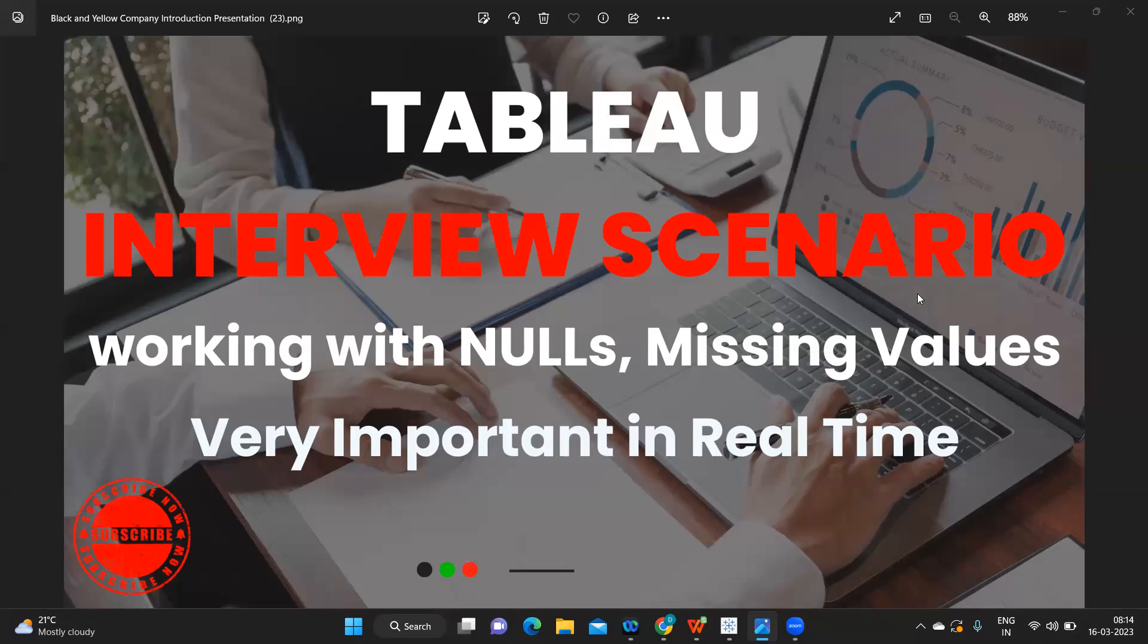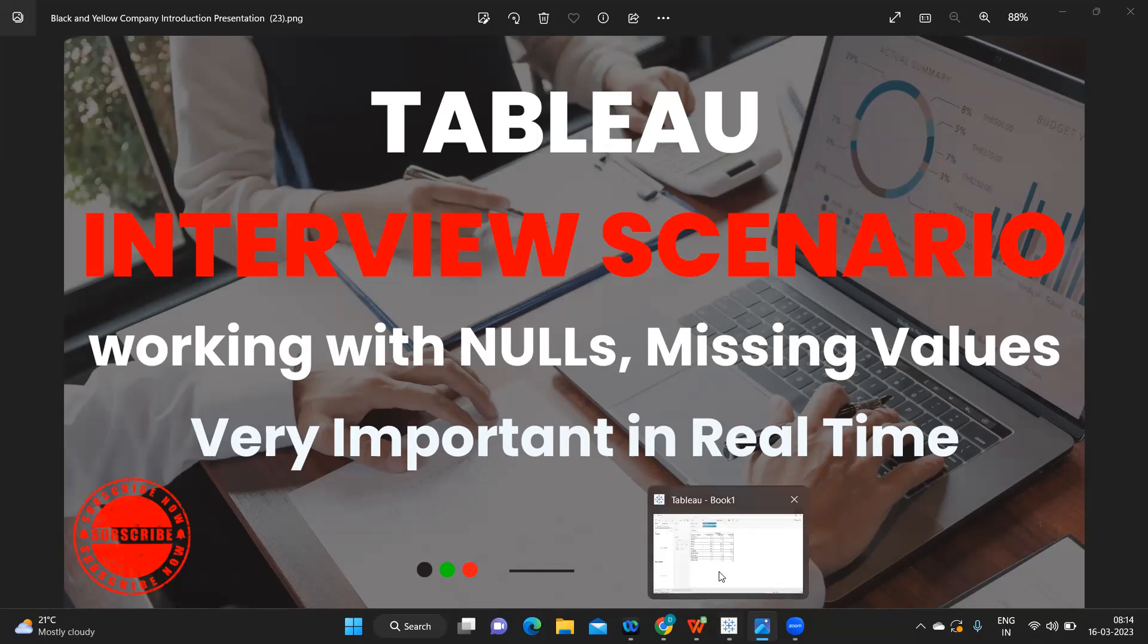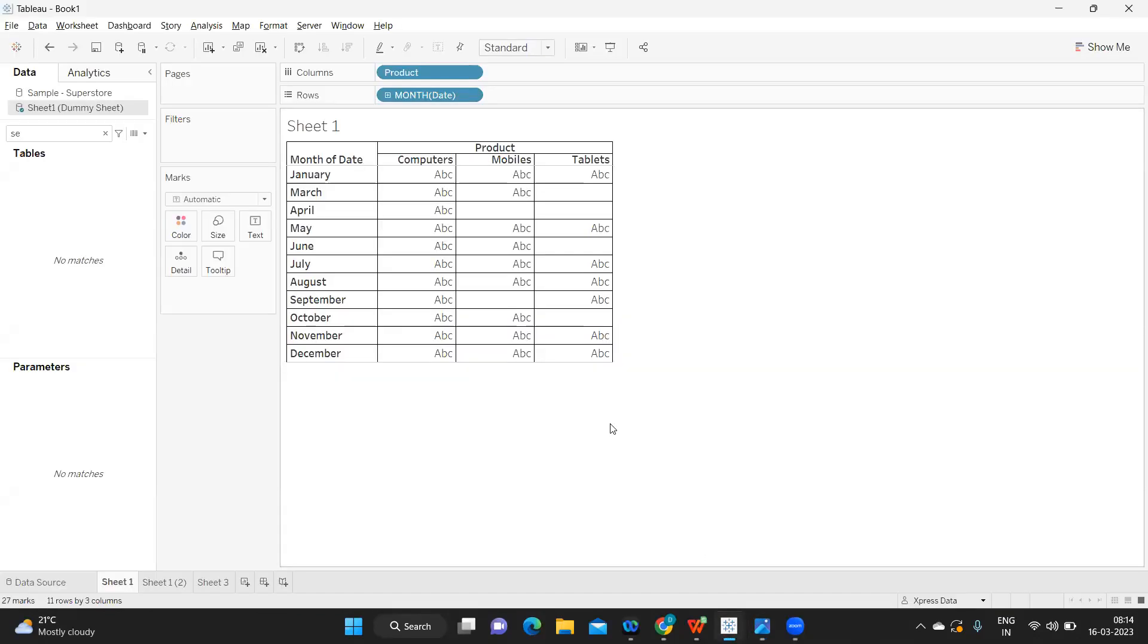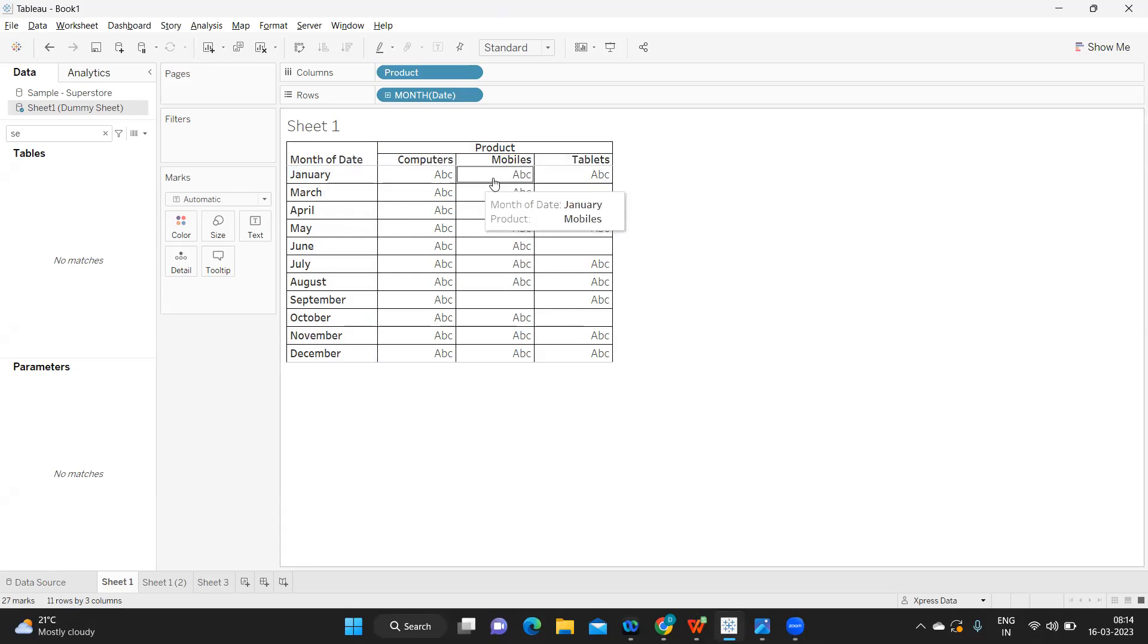Often many times in real time we get a situation where we have to handle NULLs or handle missing values. To understand this better, let's get to a scenario. I'm taking you to my Tableau where I have created sample data with month of sales and some products: computers, mobiles, and tablets.